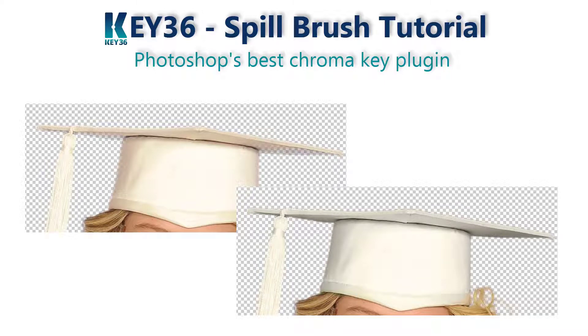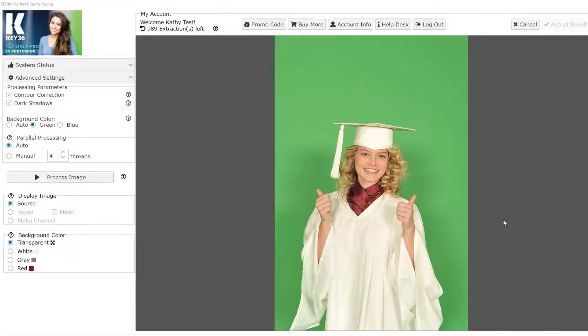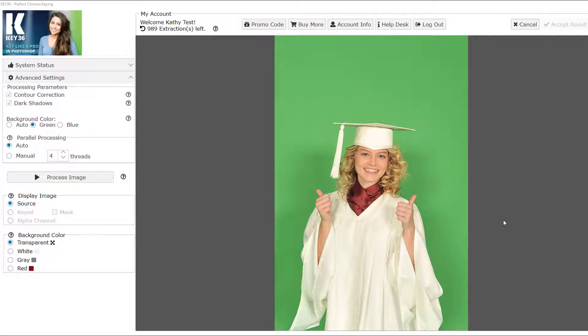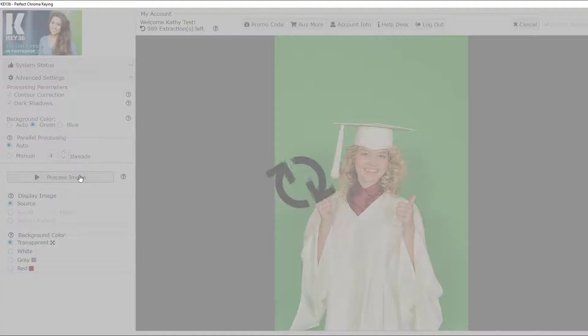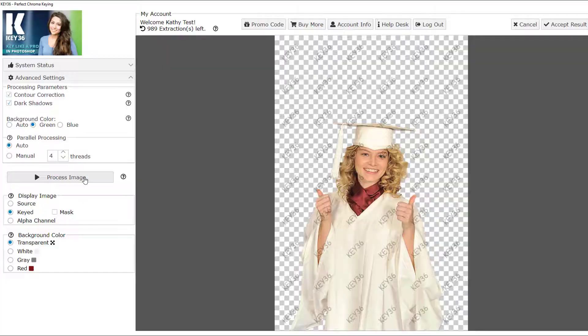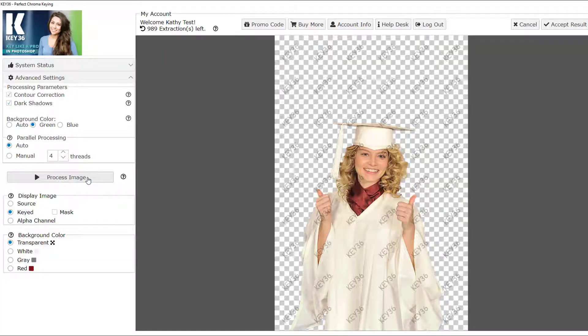This video will show how to deal with heavy spill which causes transparency on your subject. One of the most common issues photographers face when shooting on blue or green screen is spill. The KEY36 plugin will automatically remove spill and reflection and give a great result, except in cases of very heavy spill or reflection.